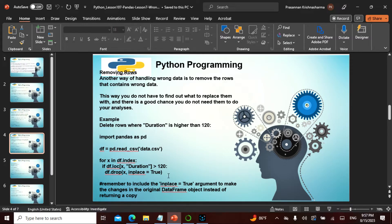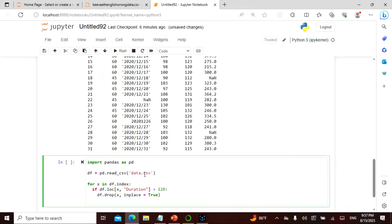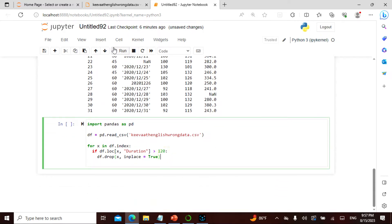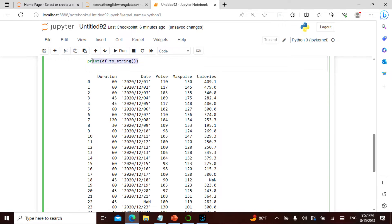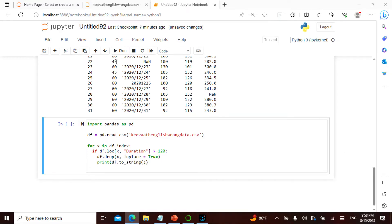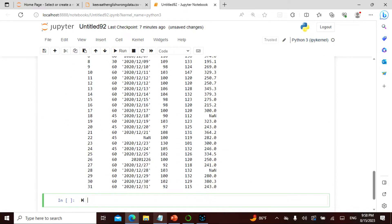Or you can actually remove rows where the value is greater than 120 - which also comes in the form of a loop. I read the CSV, then for values greater than 120 I use drop. Row 7 will be dropped. After running this, see that row 7 is dropped and it becomes 8 rows. Very simple.